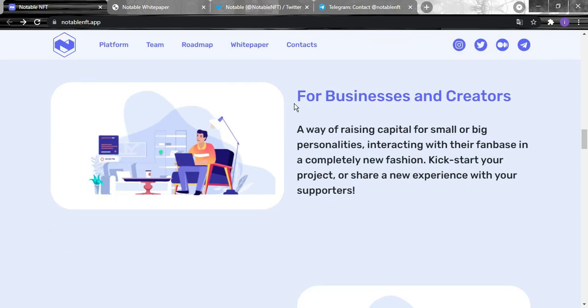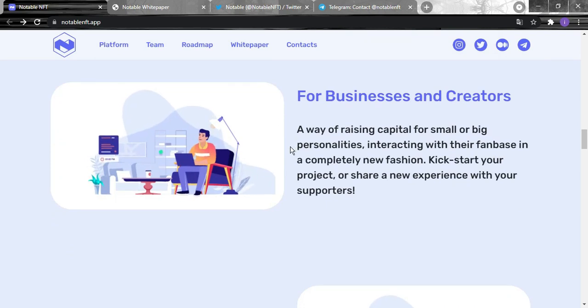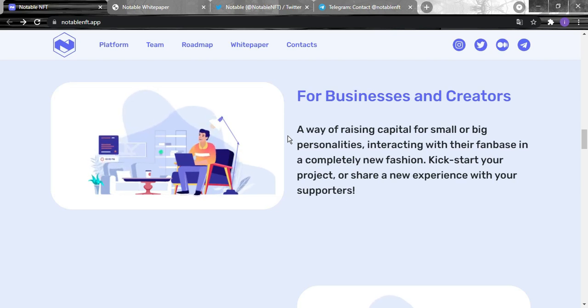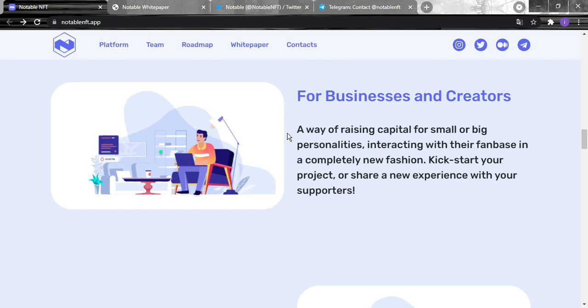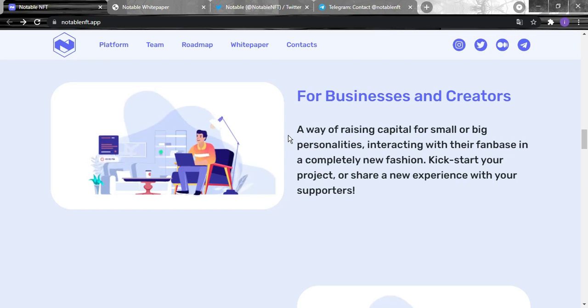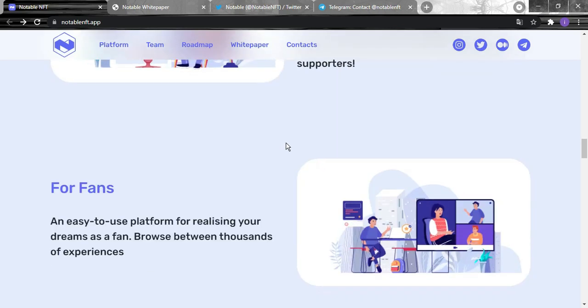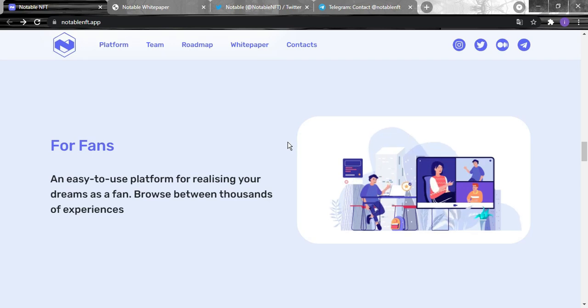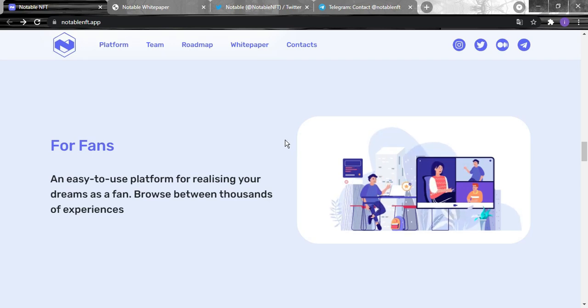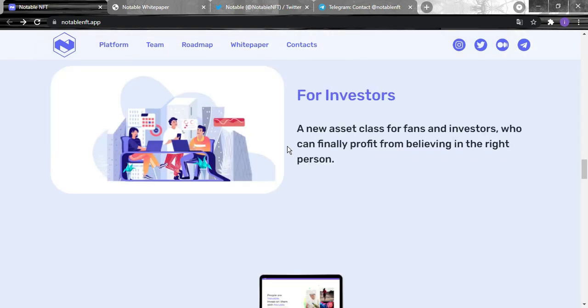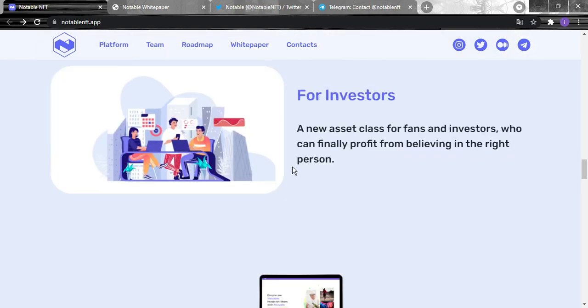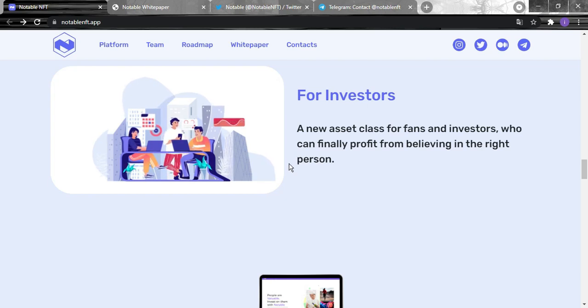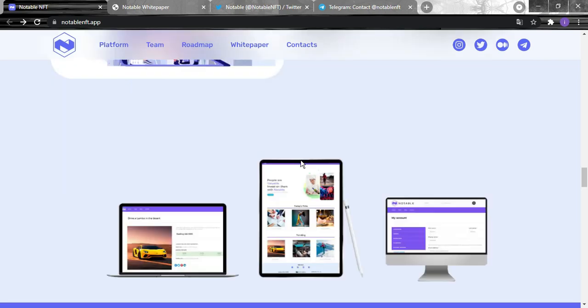For businesses and creators: a way of raising capital for small or big personalities, interacting with their fanbase in a complete new fashion. Kickstart your project or share a new experience with your supporters. For the fans: an easy to use platform to release your dreams as a fan, browse between thousands of experiences. And for investors: a new asset class where fans and investors can finally profit from believing in the right person.